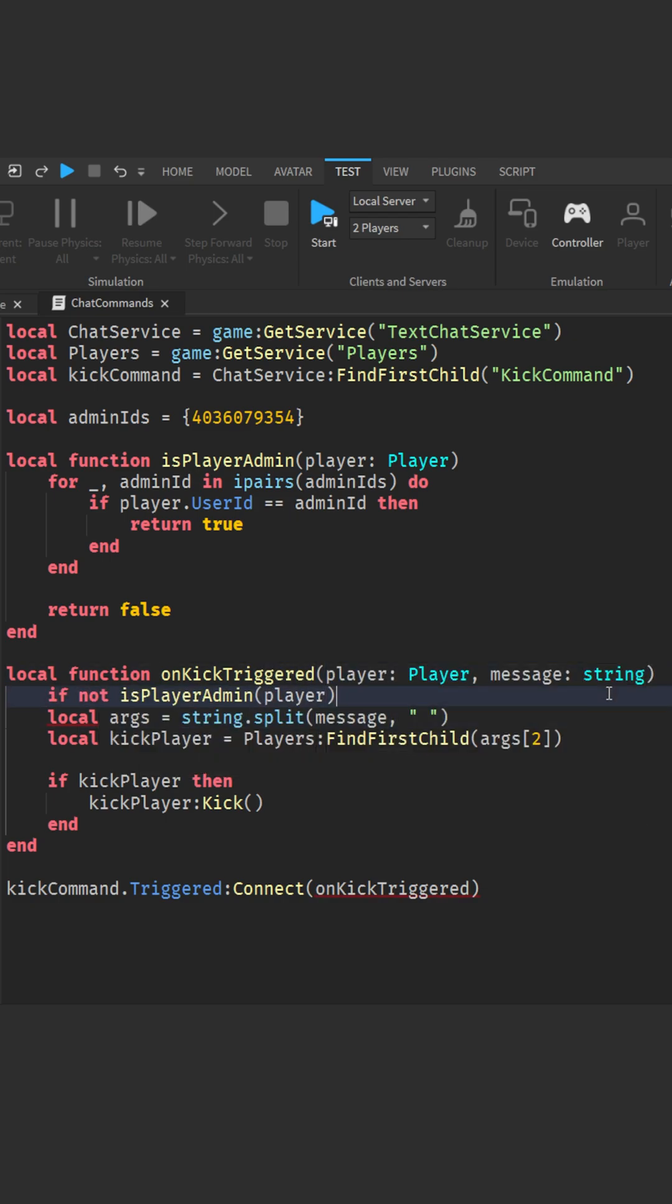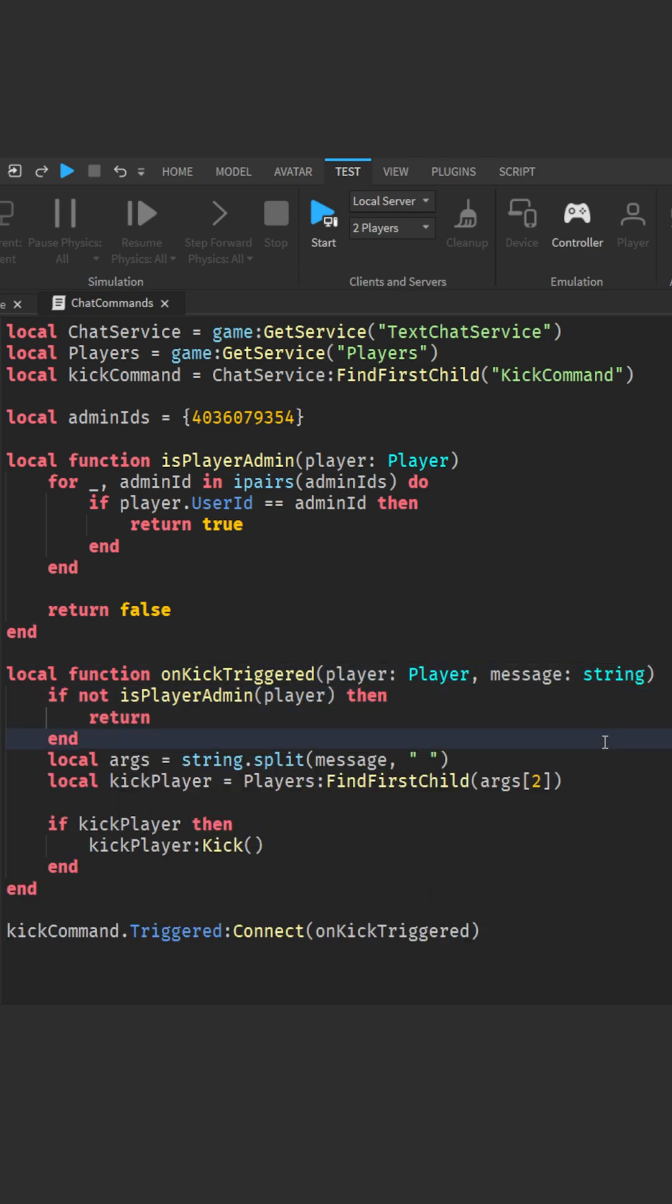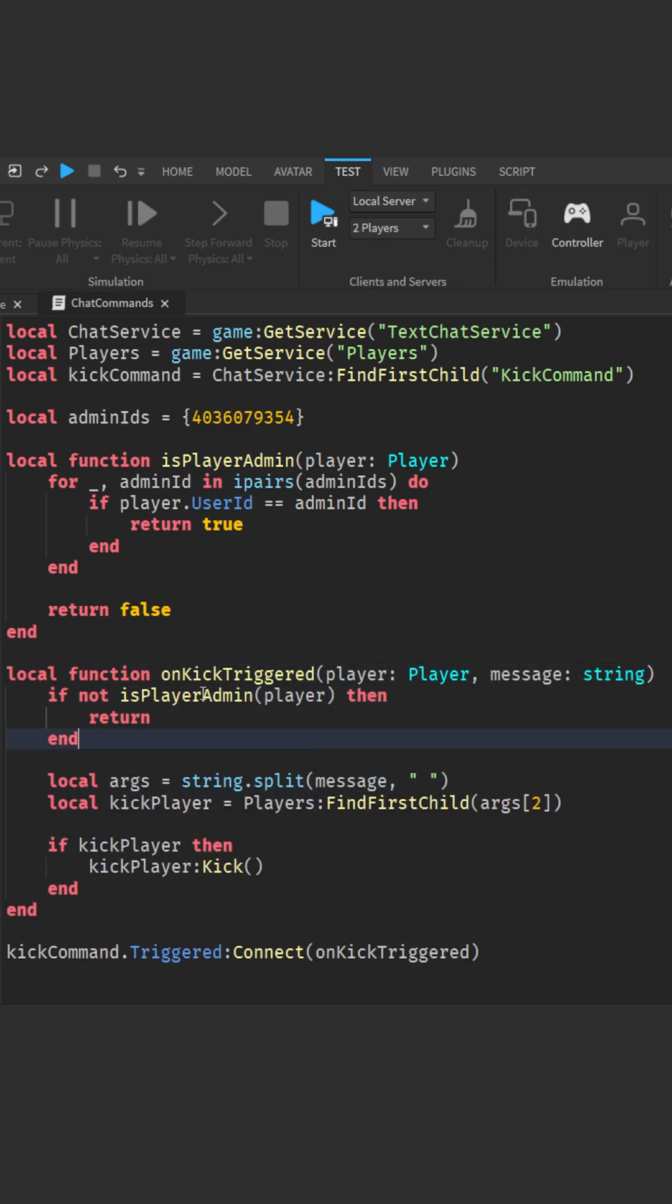Then update the kick function to only run if the player is an admin. And that's it. Now only admins can use the kick command. Thanks for watching. Like the video and join the Discord for more tutorials.